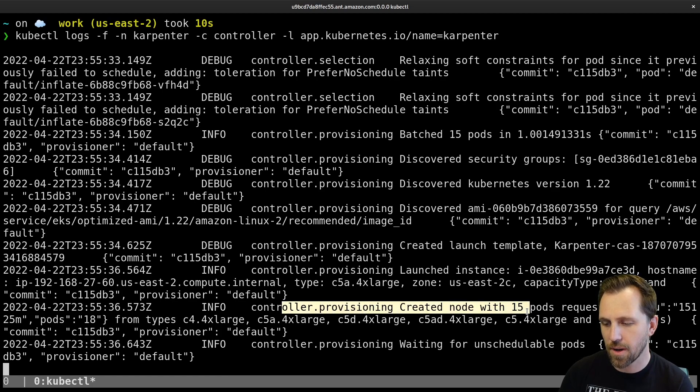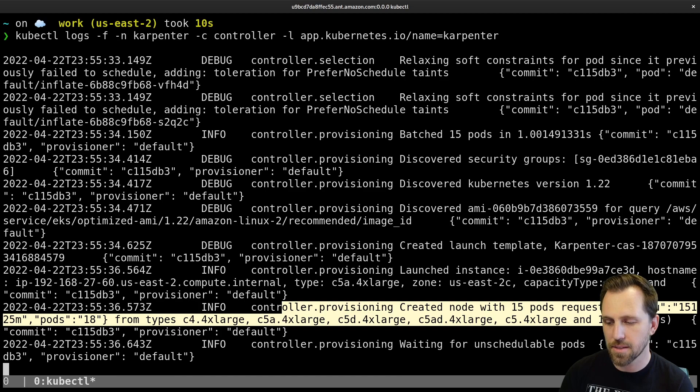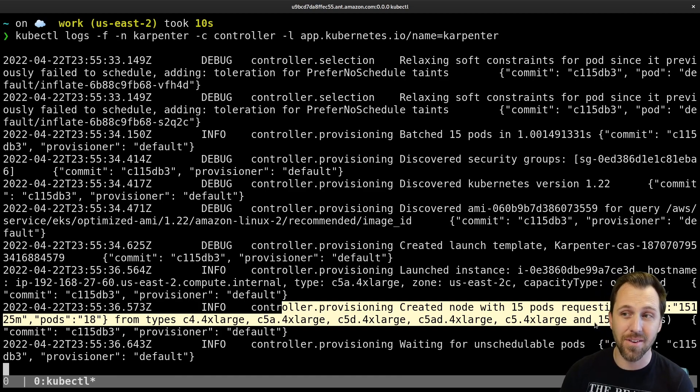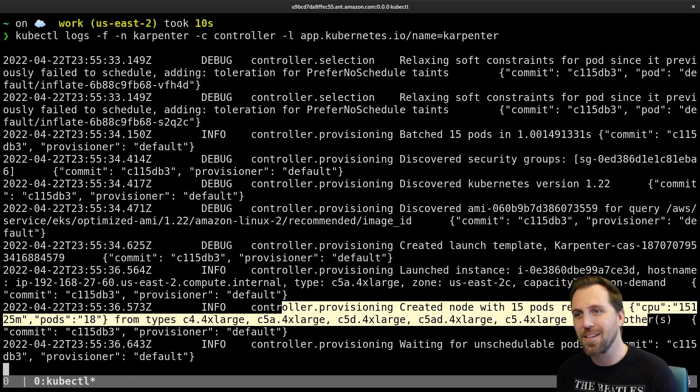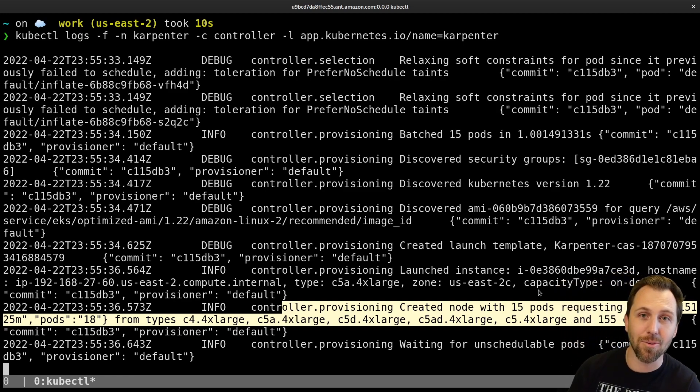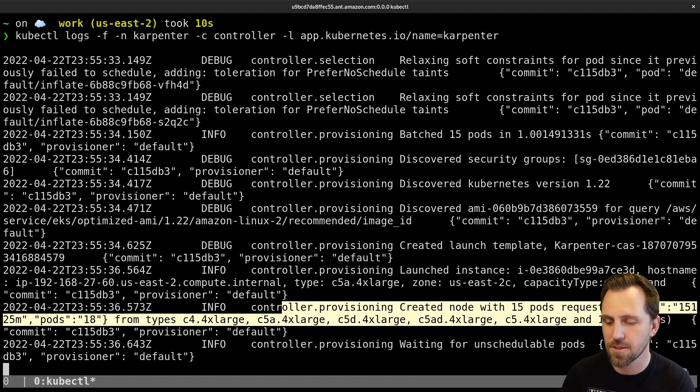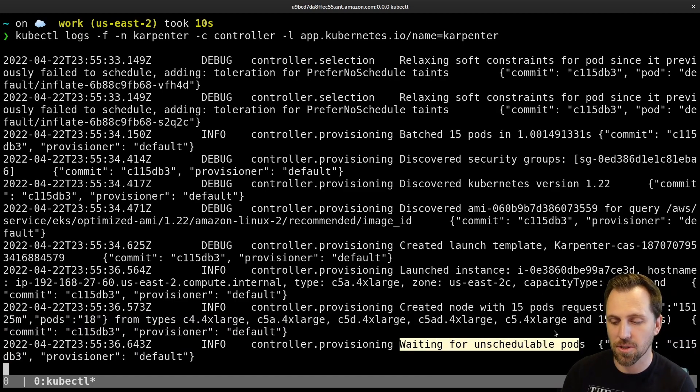So we see created a node with 15 pods requesting a CPU. This is the types that it's looking through C4 or 4xls and 155 other types. But Karpenter figured out which instance type would be best fit and also the cheapest for the cluster.